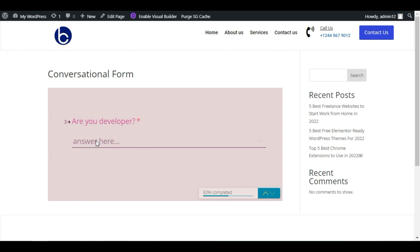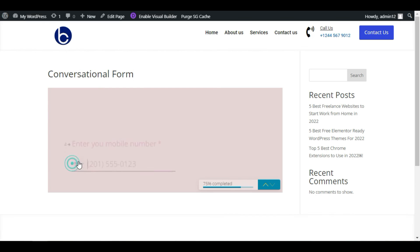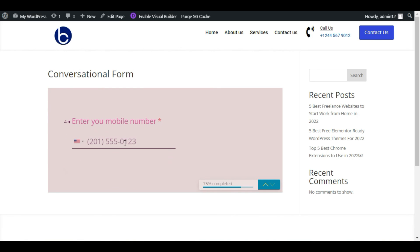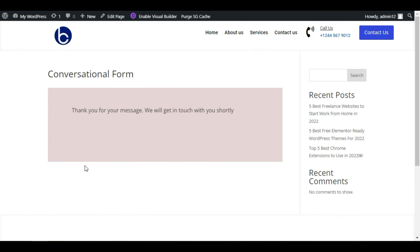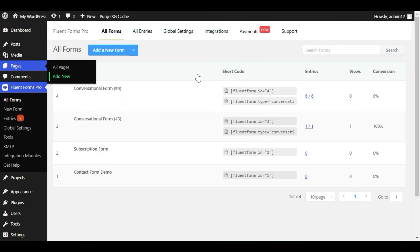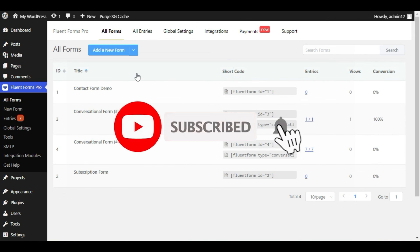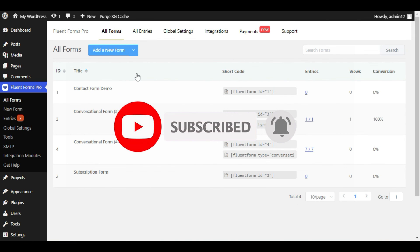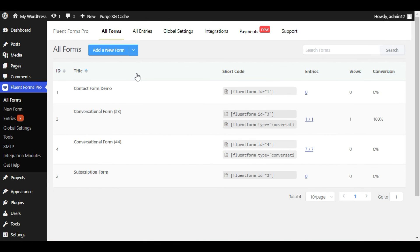You can design this form as per your requirements or to match your website design — I created this just to show you, but you can design it as per your choices. That's it for today. Hope you learned something new in this tutorial. If so, please like, share, and subscribe to our channel and press the bell icon to get notifications about future updates on WordPress and form builders. Thanks for watching.